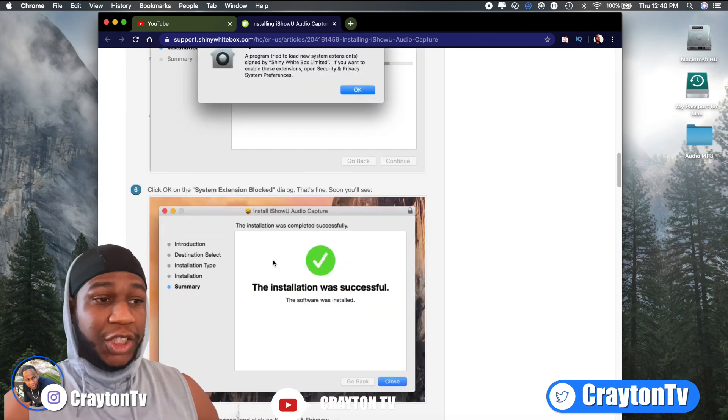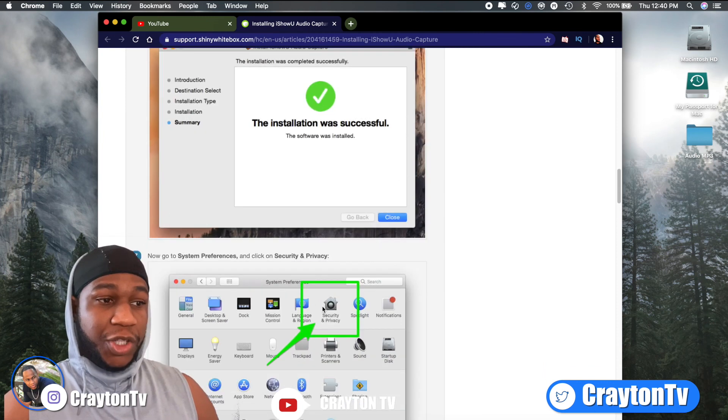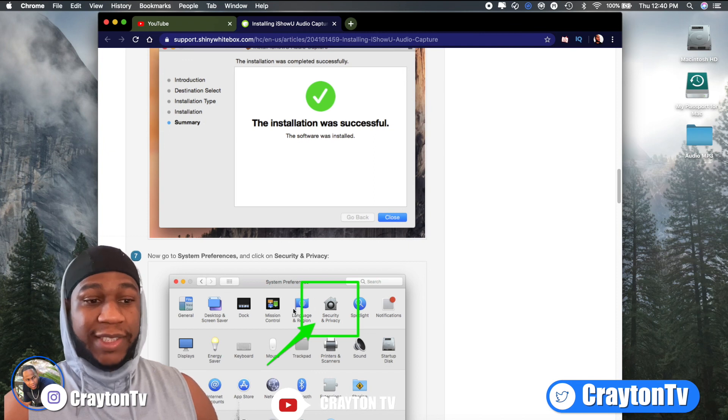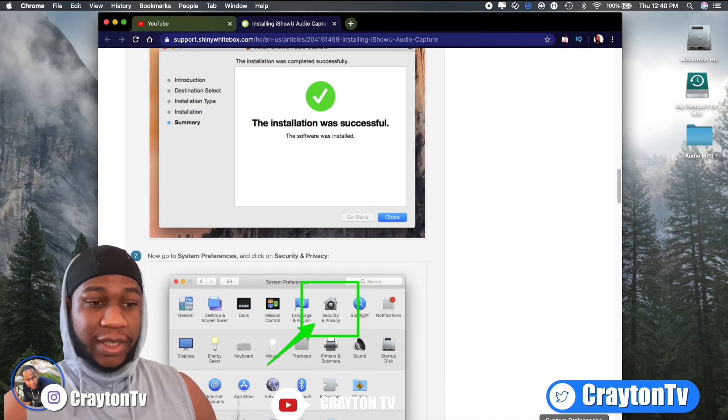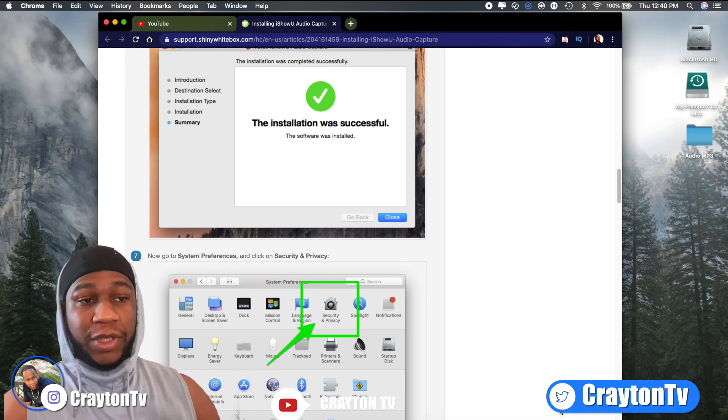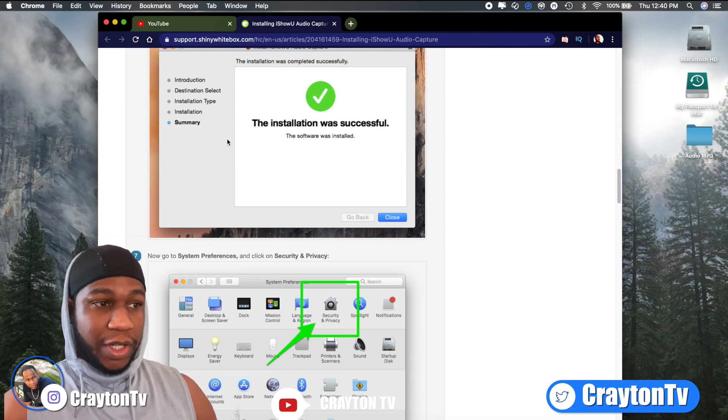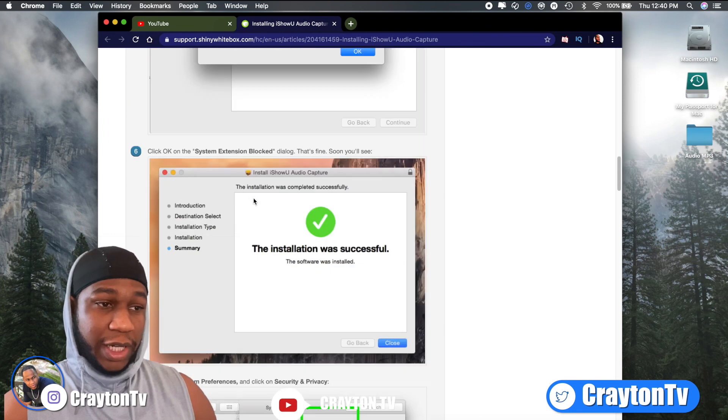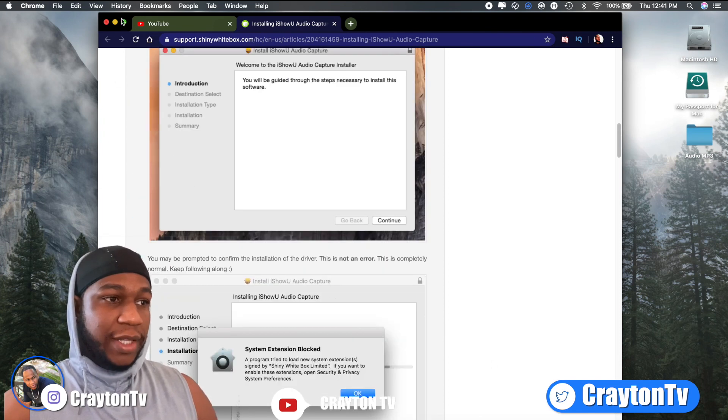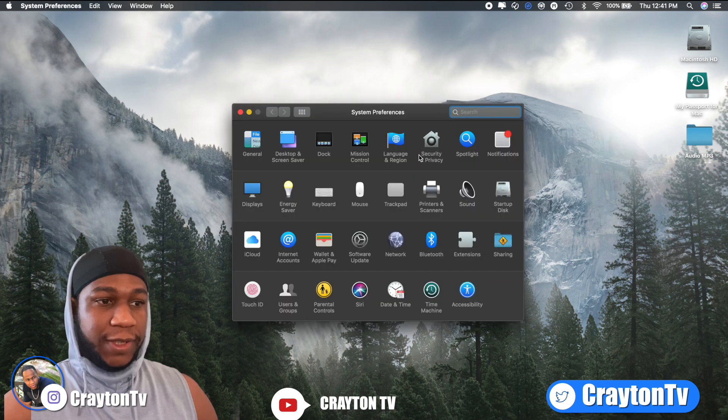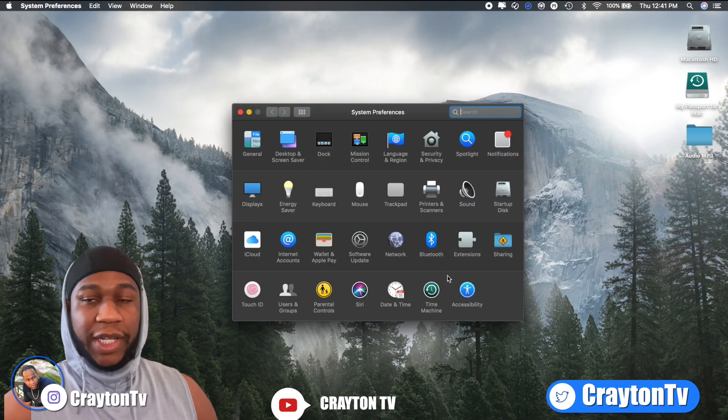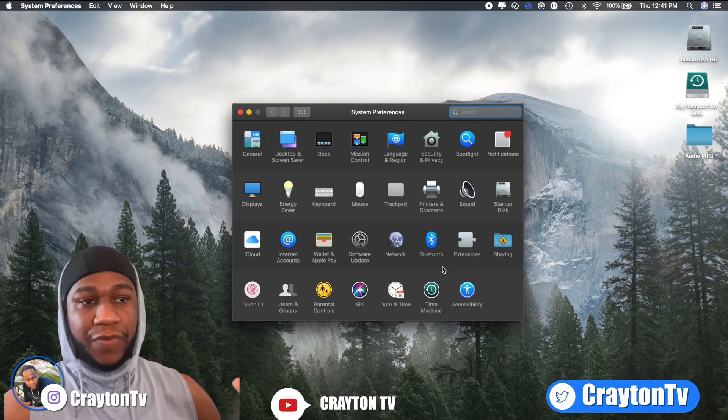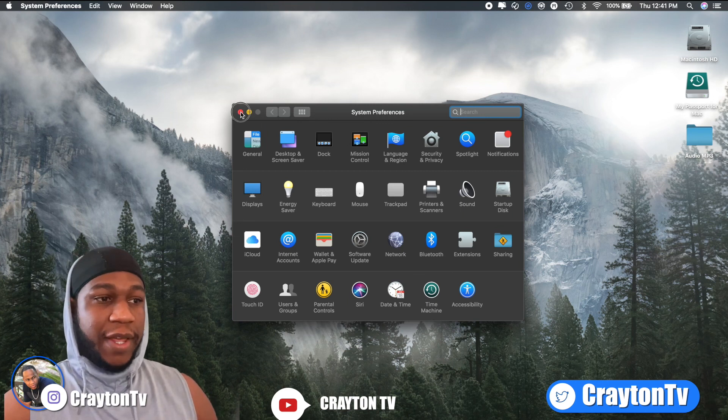After you install it, make sure you go to your security and privacy in system preferences, like it says right here. You should go there first to allow it to install and open up because it won't open up without it. There are steps on here, what you got to do, just follow that. So once you download that audio interface, you go to system preferences and you go to your security and privacy. Click it in there, put in your password, allow it to finish the install. You'll be good to go.